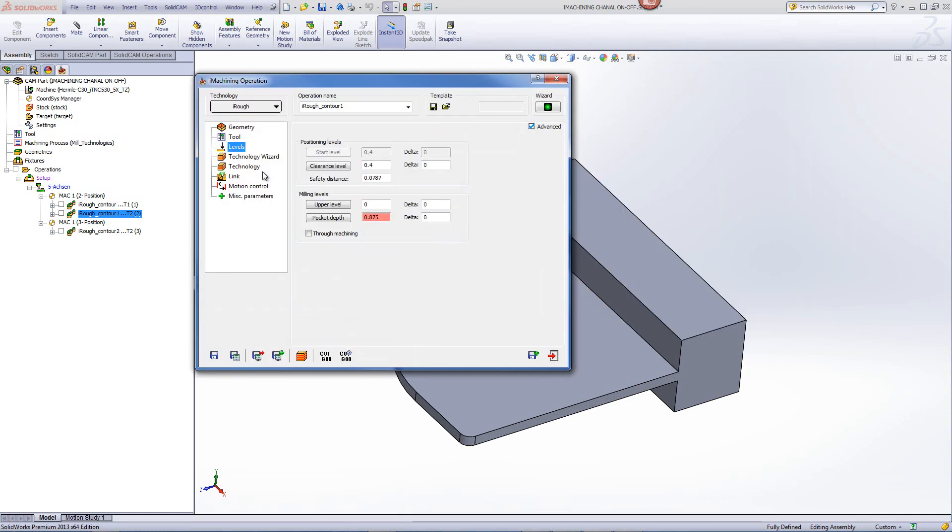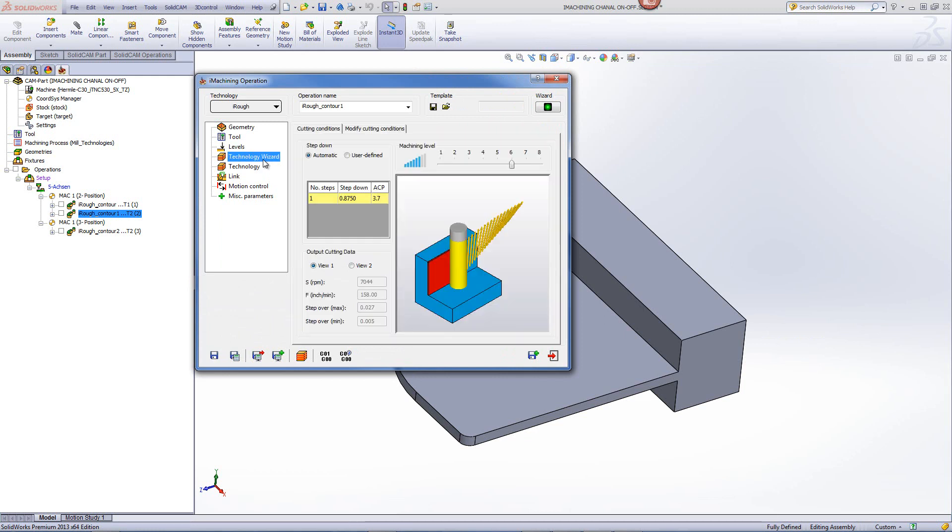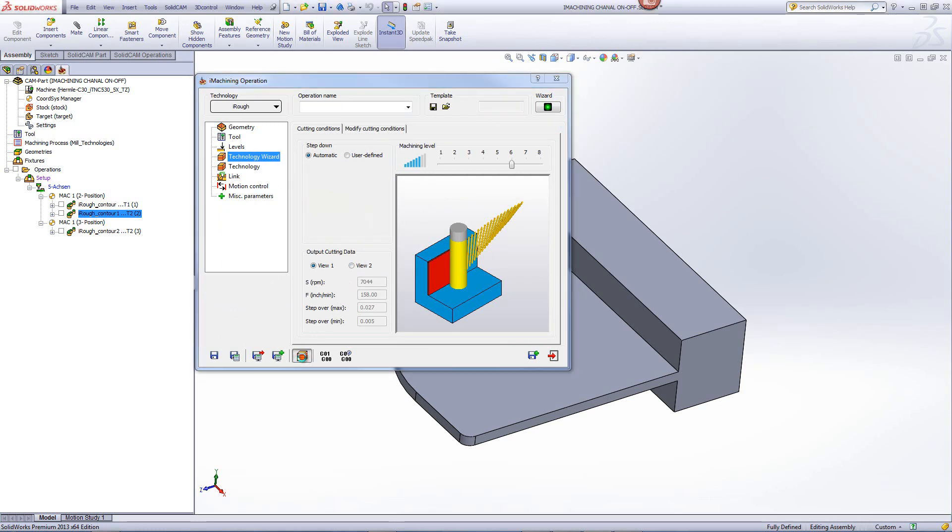We'll be going down 7/8 of an inch as shown over here. And in my technology wizard, we'll be working at level 6.